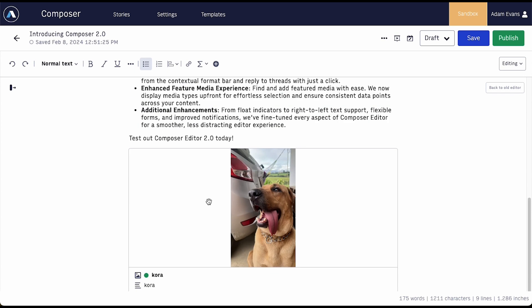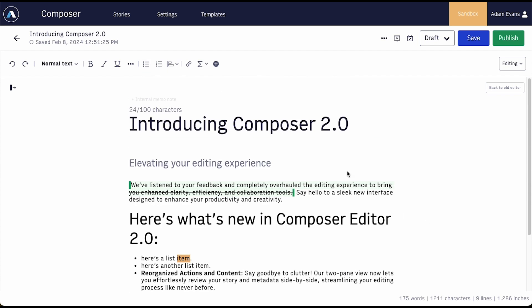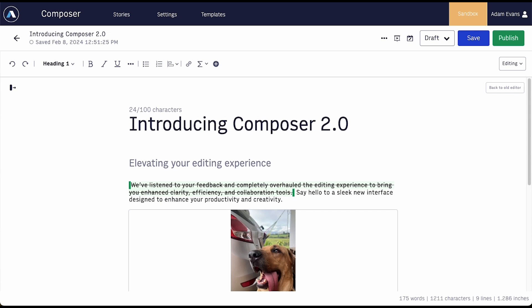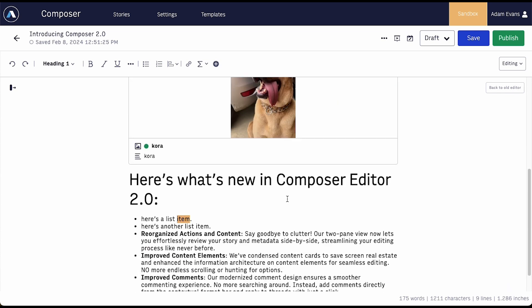Were you frustrated with dragging and dropping large content elements? We've reduced the height so you have more real estate to move content. And now you can cut and paste all content elements anywhere in the story body.